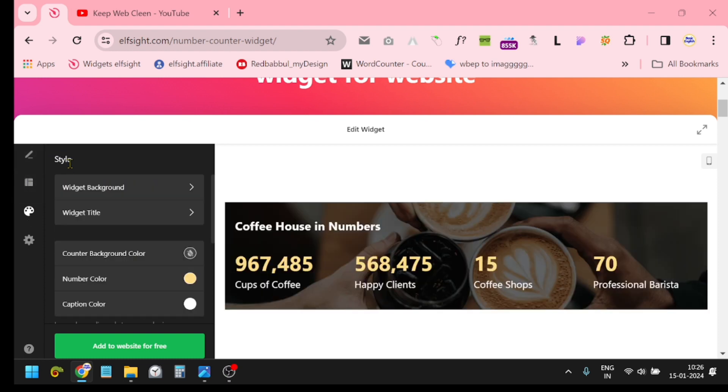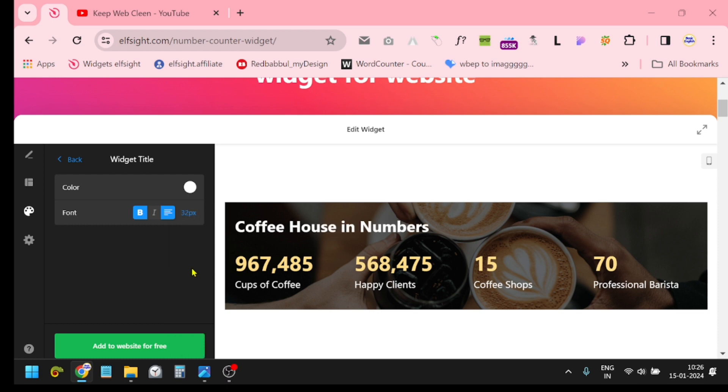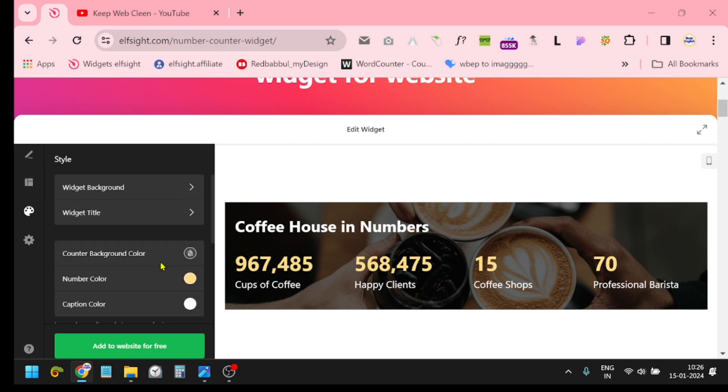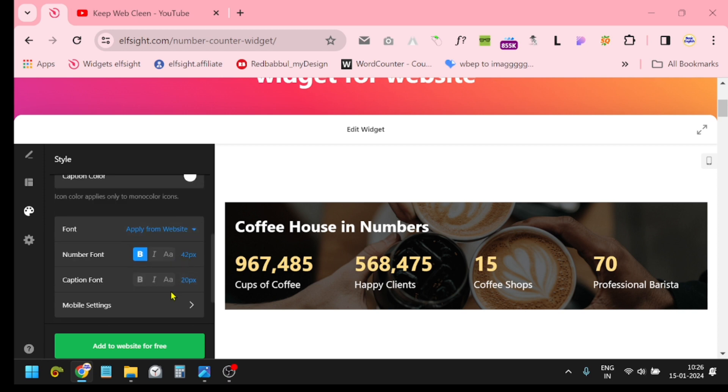Widget title you can change, 25.4 pixels. If you want it bigger, just create 30 pixels. You can change the color also. Number color - you can change the number color. Caption color - everything according to your need.